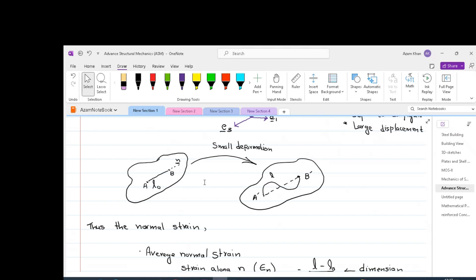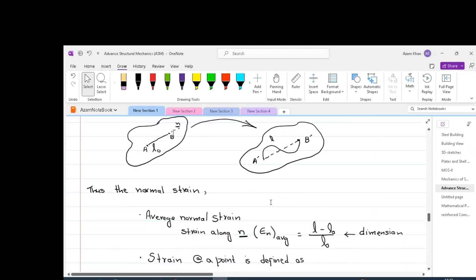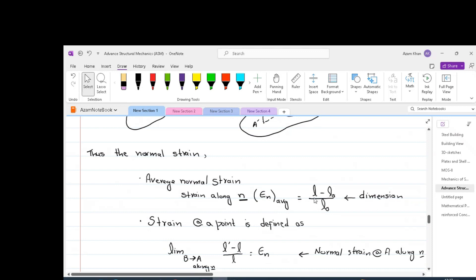If l-naught is considered small enough, this deformation may be considered to be homogeneous along AB and the relative displacement l minus l-naught can be considered proportional to l-naught. The ratio of change in length to the original length is defined as direct or linear strain — sometimes also called engineering strain. So the strain along vector n is (l minus l-naught) divided by l-naught, which is the change in length divided by the original length.